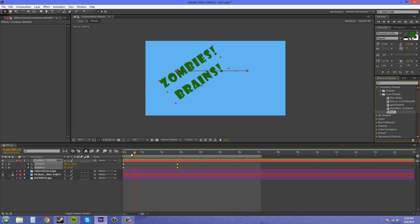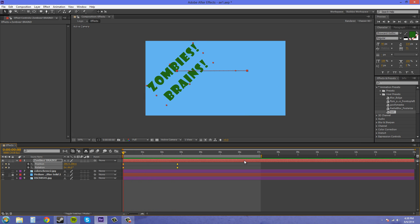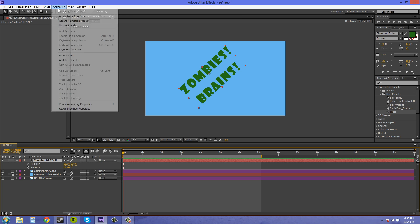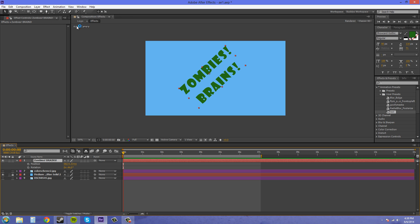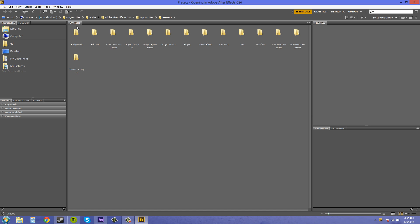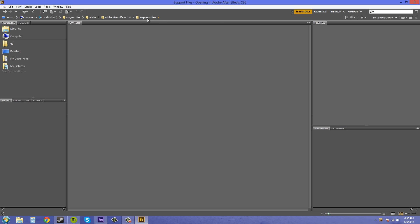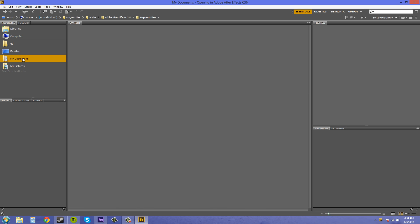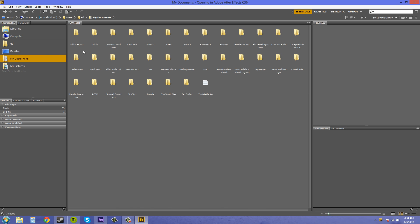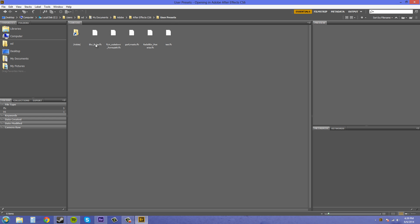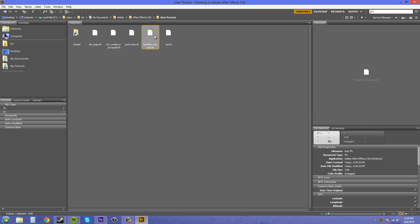And actually I just thought of another way that you can do it, by using the Adobe Bridge application and this will work if you have your presets saved in the user presets folder. So if we go to animation up here and go to browse presets, it'll bring up Adobe Bridge. We're going to have to let's go to support files and see if the user presets is in this one. User presets is under my documents. So my documents, Adobe, After Effects CS6, user presets, and then we've got our presets here that we can add.